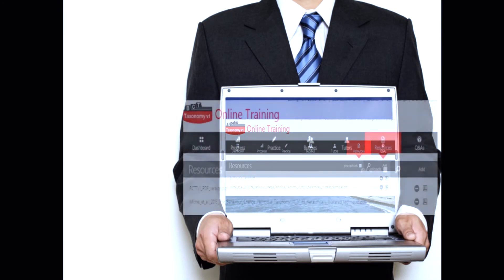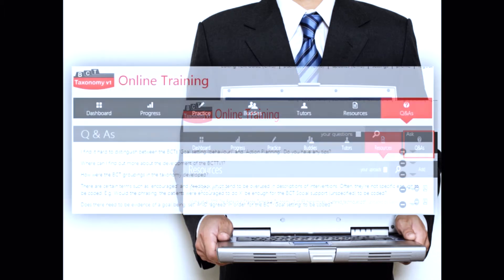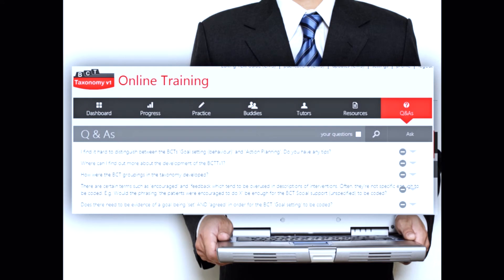There are two additional tabs: the resources tab, where we've put all sorts of useful things to help you throughout your training — currently a full copy of the taxonomy and the development paper, and we'll be continually adding more resources. And the last section is the Q&A section, where you can ask questions to the BCT team, which we will answer periodically, and look through to see if your question has already been addressed. There's also the opportunity to upload your own resources, which we strongly encourage, because we want to see how the taxonomy has been used as broadly and widely as possible.